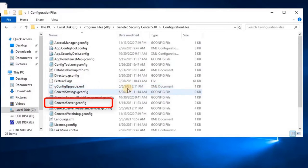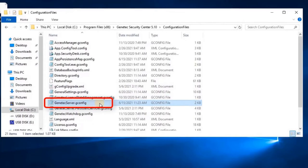Here you will find GenTechServer.gconfig. Copy this file and paste it into any secure location.